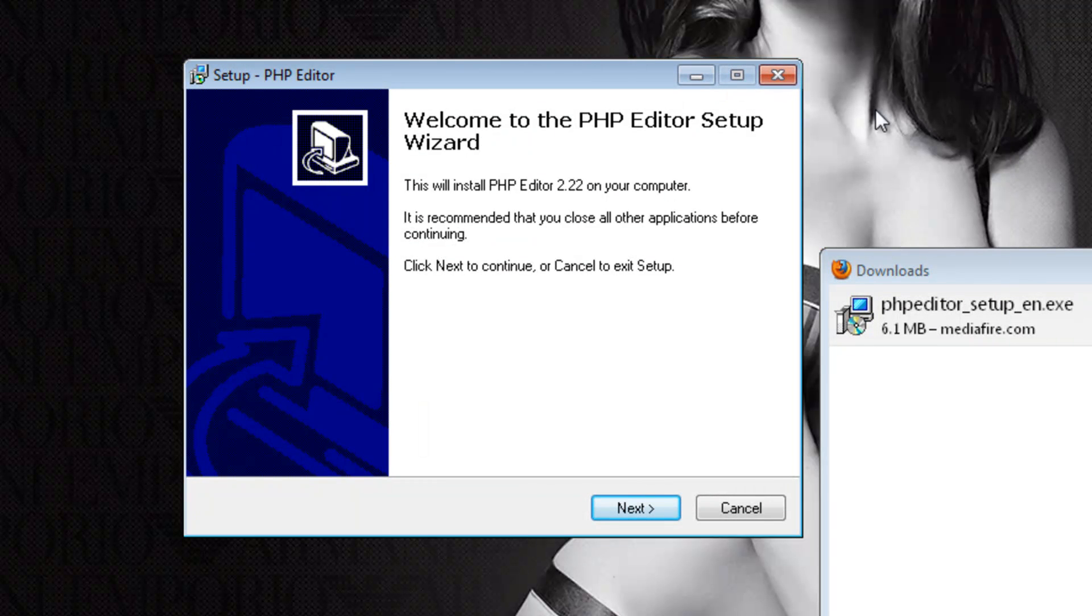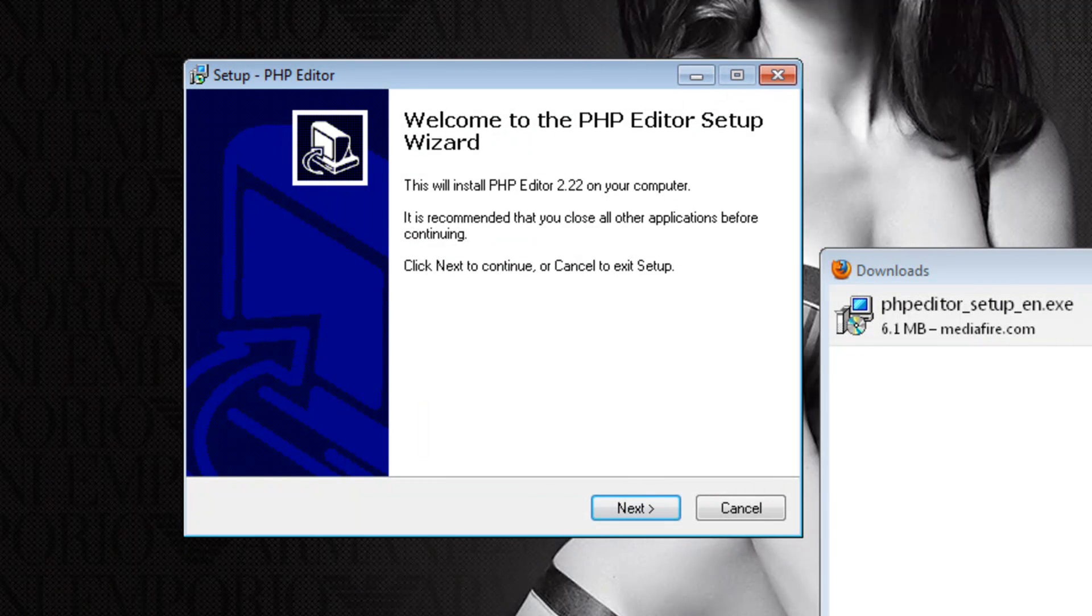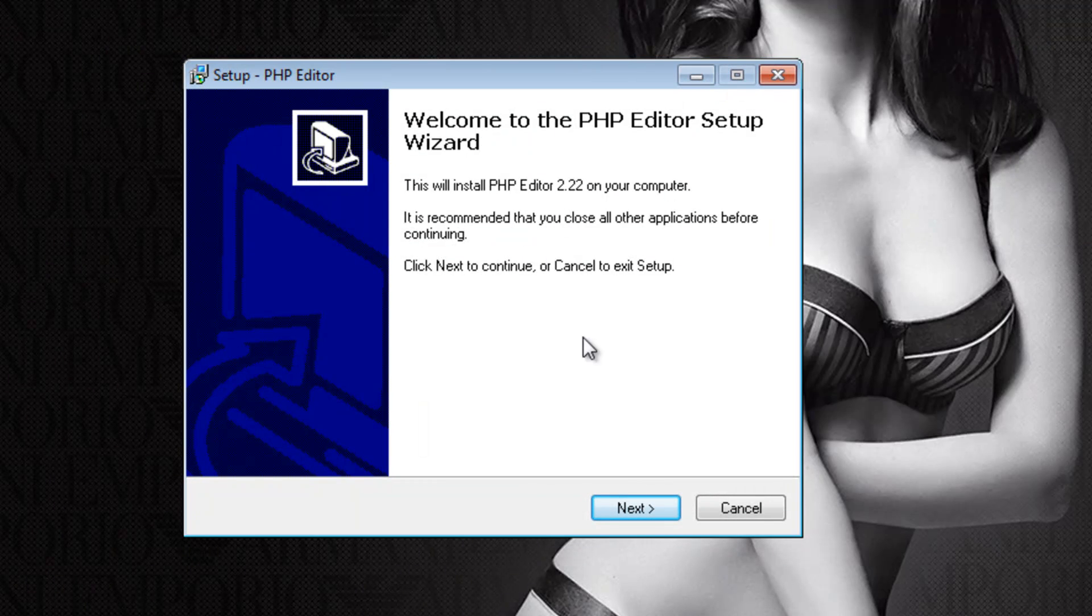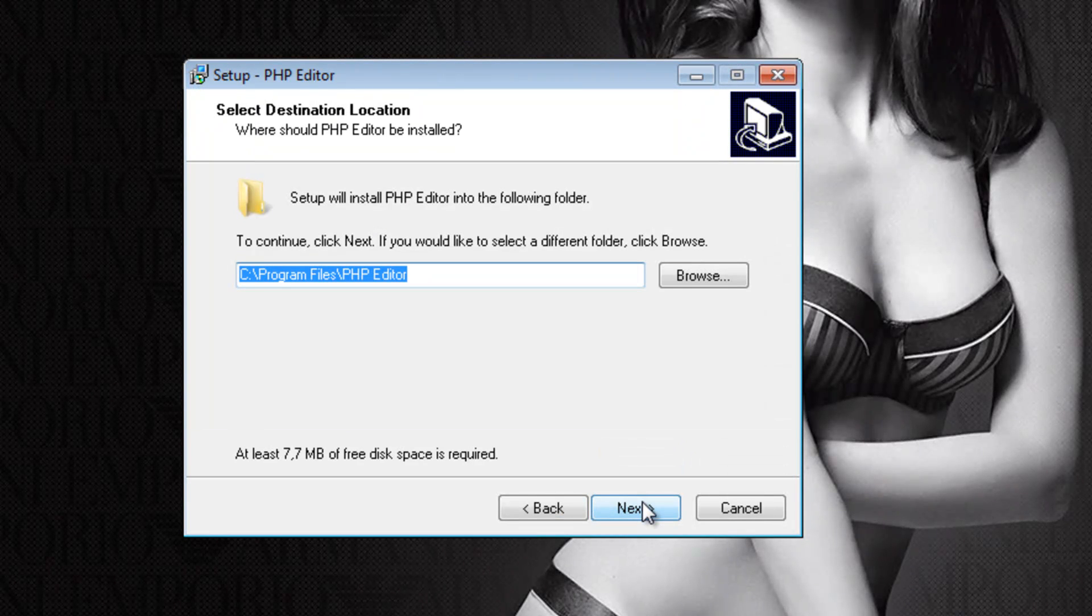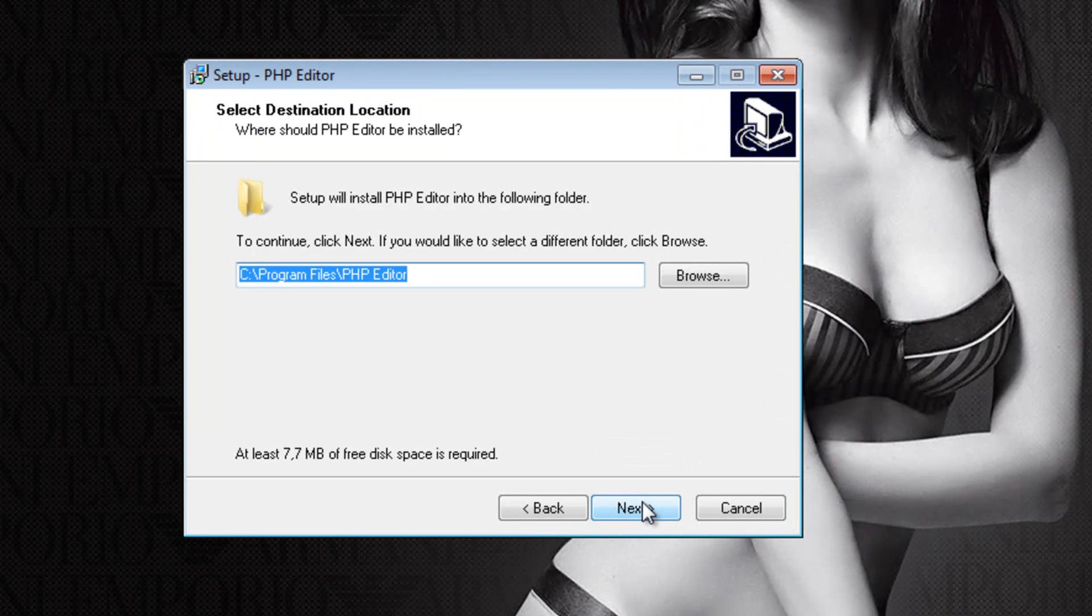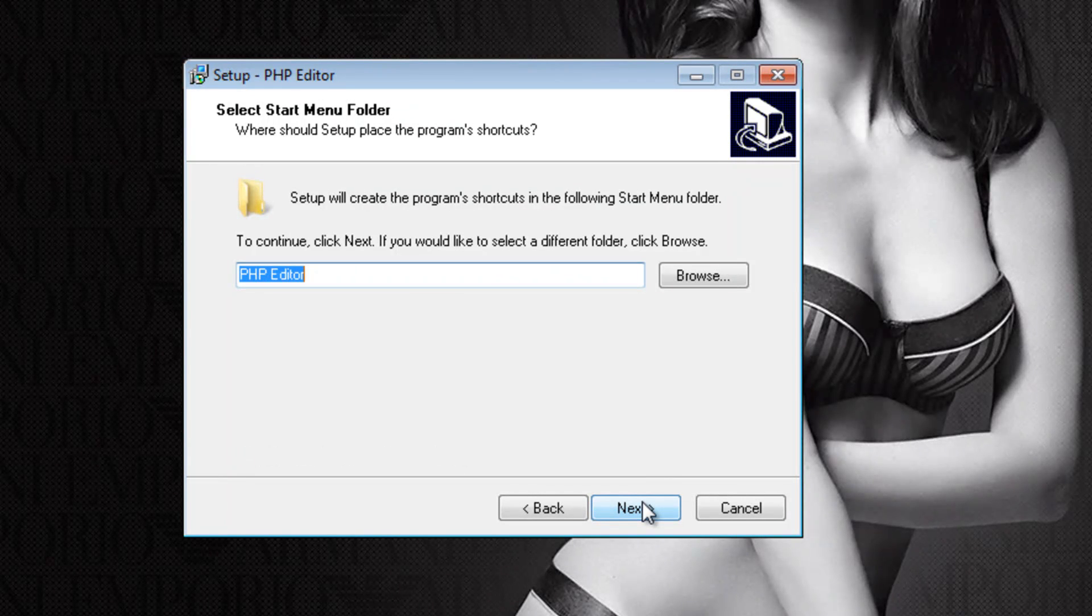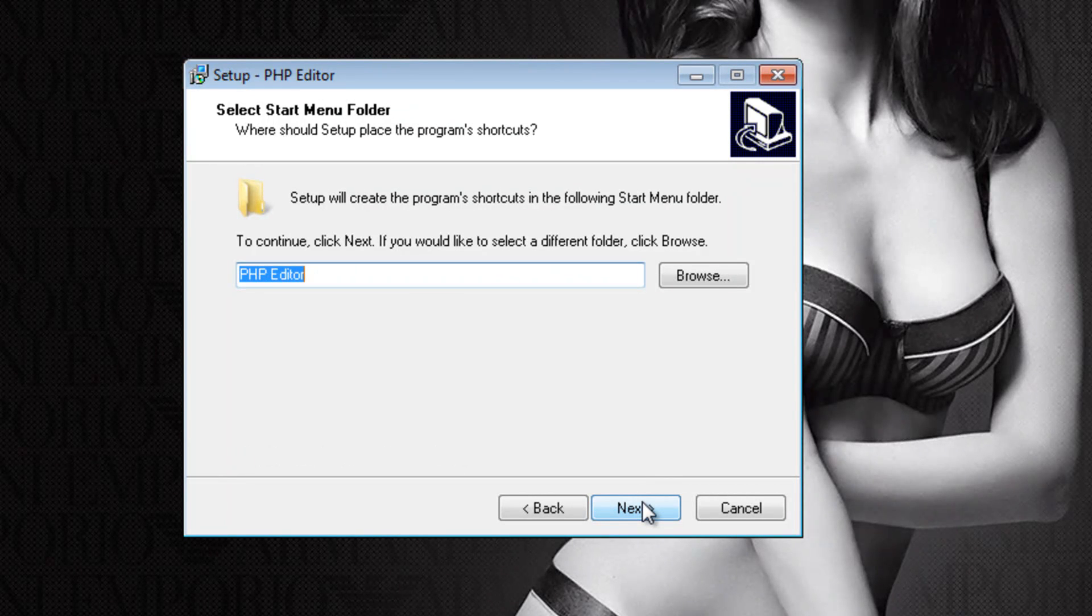Then just click away all the stupid ads. Okay, now click on next and select the folder you want to install it into. Then click next again, select the folder you want to use.